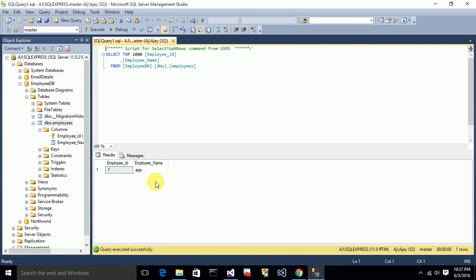That's it, friends — this is about the insert operation using Code First Entity Framework approach. In the next video I will explain how to update table data using the Code First approach. Thank you for watching. If you like, please subscribe to my channel.